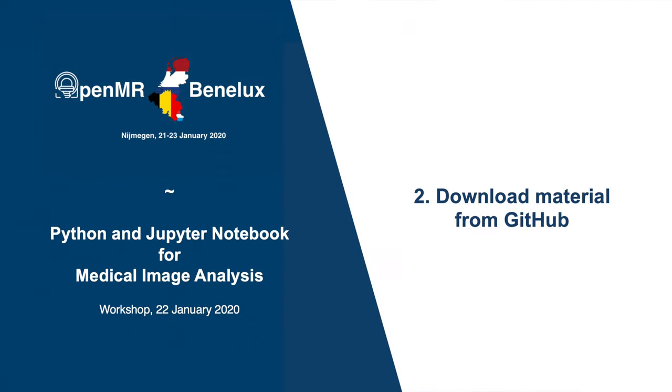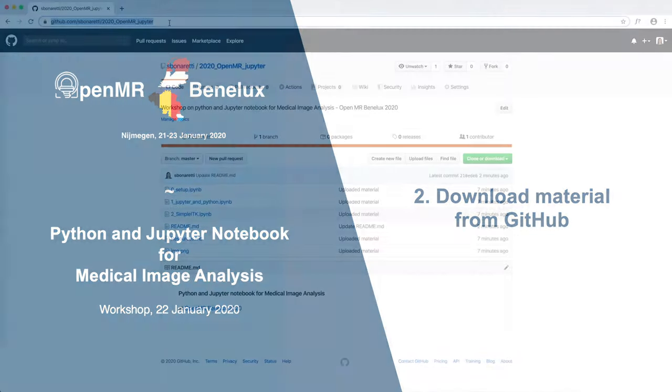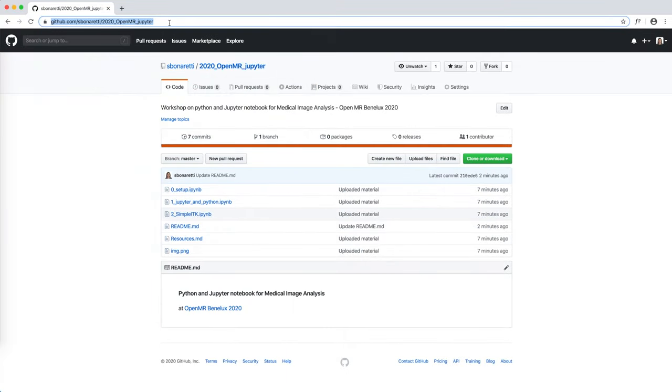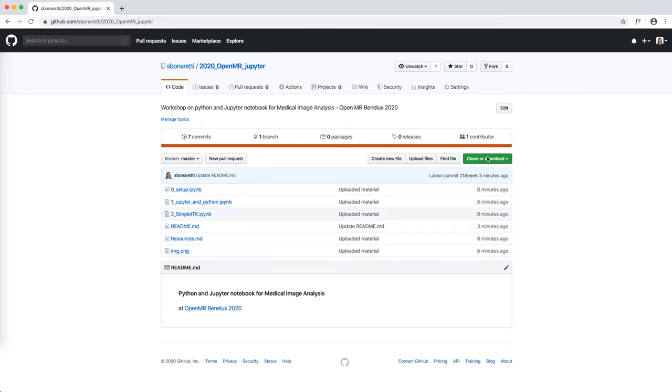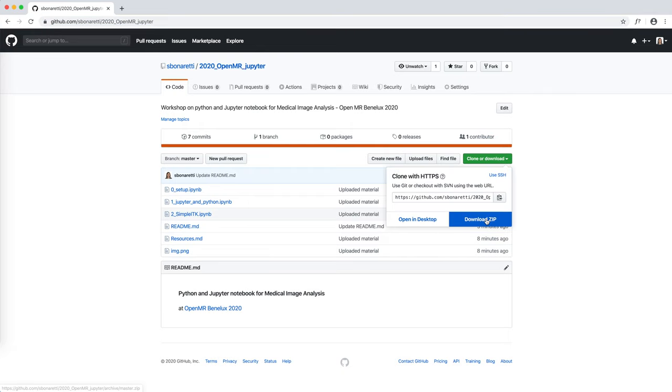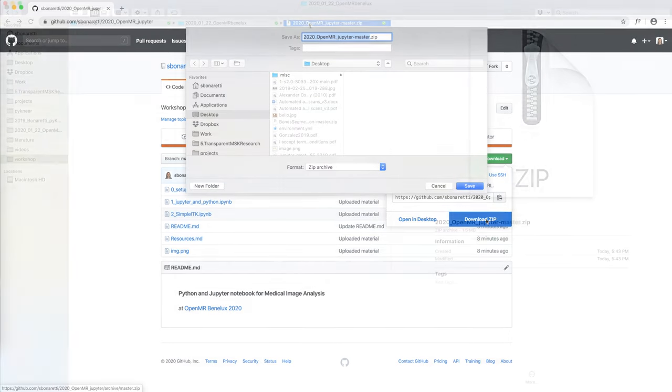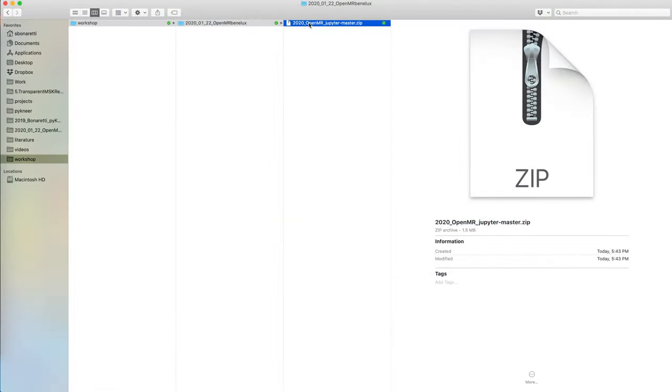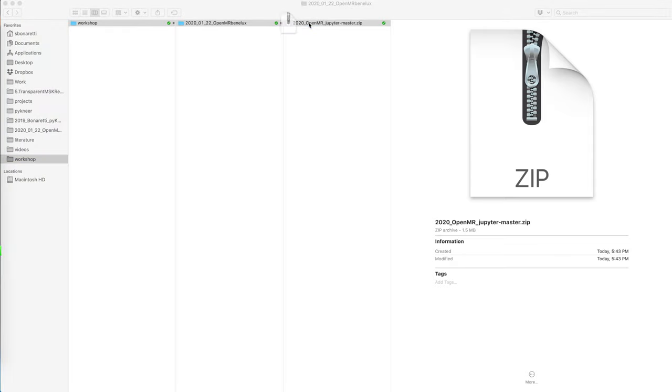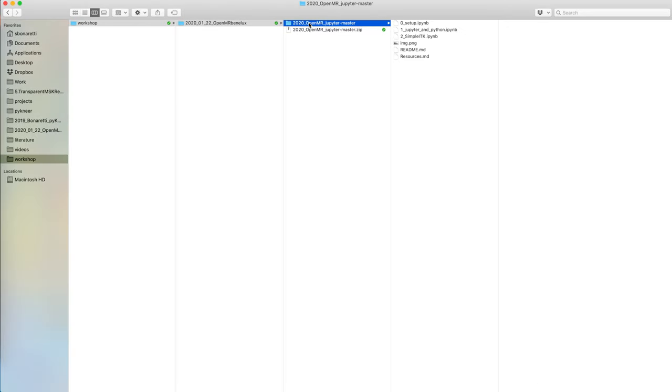The second thing to do is to download the material from GitHub. Go to github.com/sbonaretti/2020_openmr_jupyter. You will clone or download and then download zip. Download the files in a folder of your choice. Once downloaded, unzip the files.